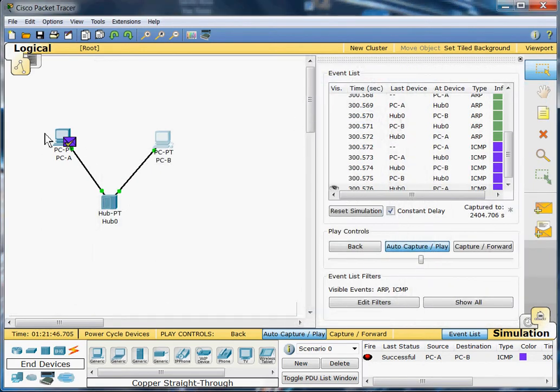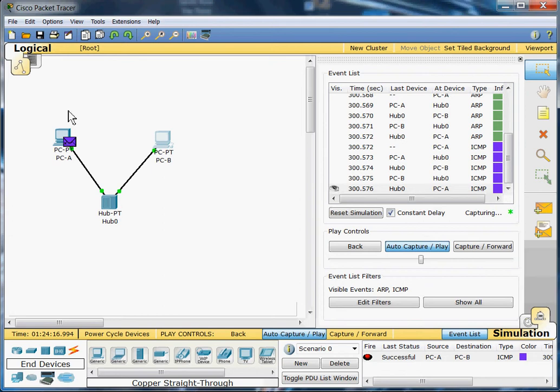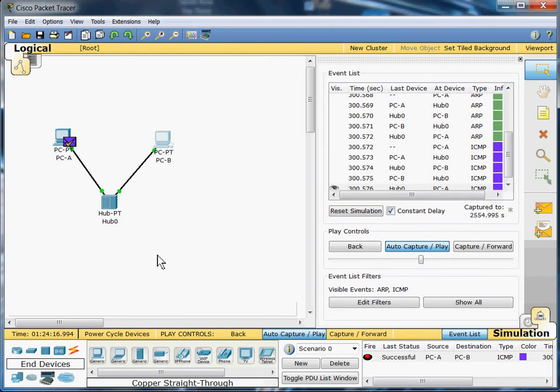Alright, thanks for watching my video on Packet Tracer and creating a network, and I hope you guys have a great day.